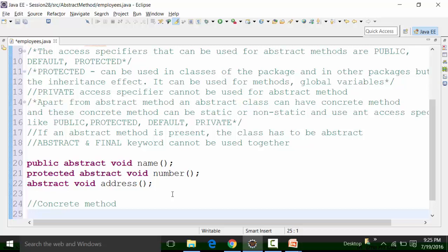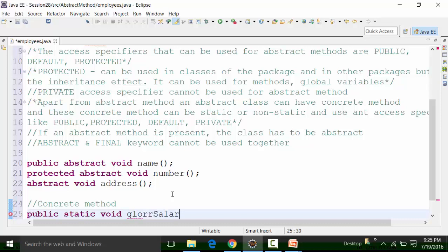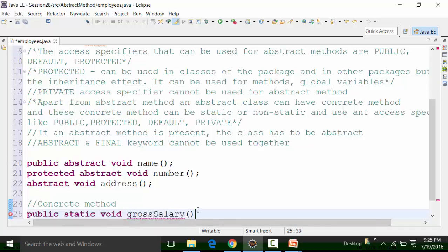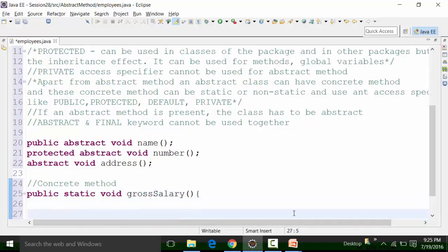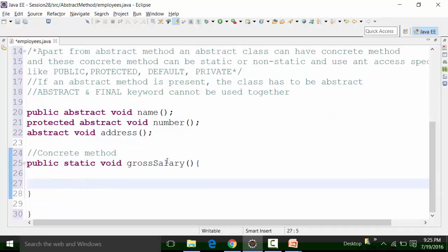You can use any return type for a concrete method. So I can use a public static void return type. The method name is gross salary. This is the body part of the public static method, and this is called a concrete method.